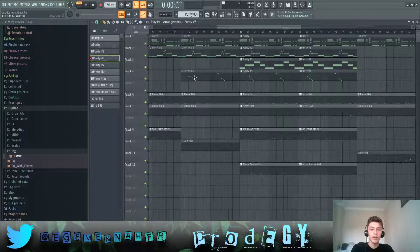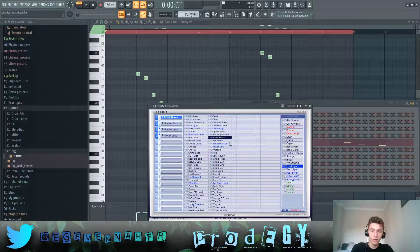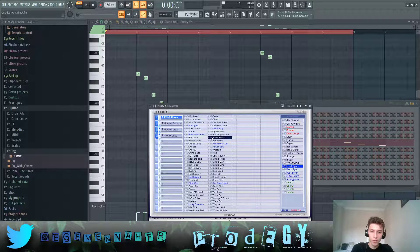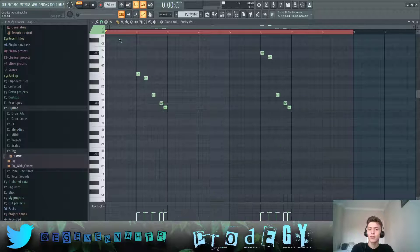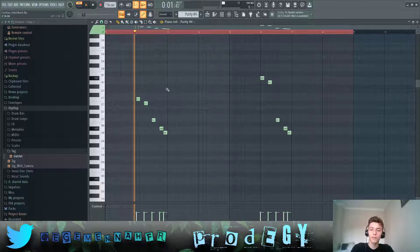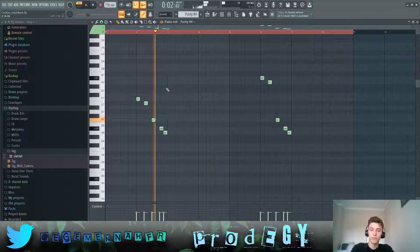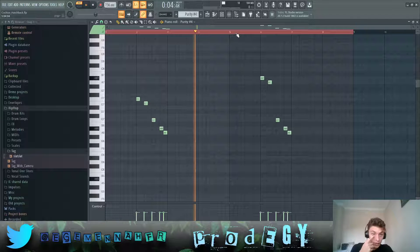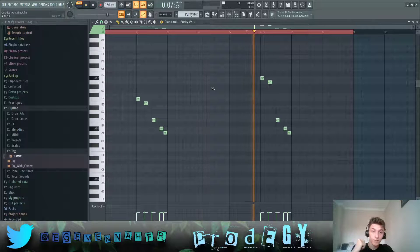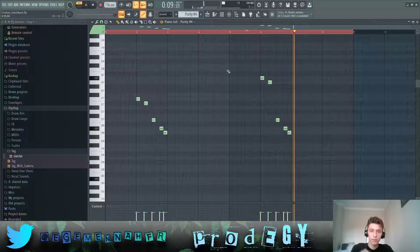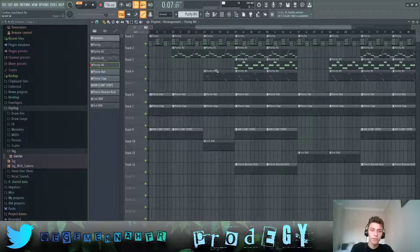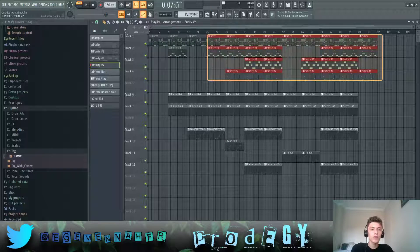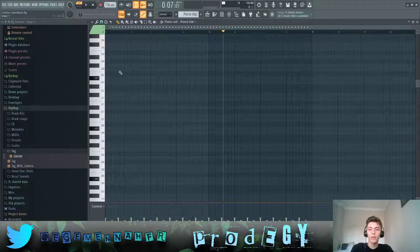And finally we have this Purity plugin again with this DWM bass. Playing this. And then this. Yeah, that's pretty much all of the instruments in the song.